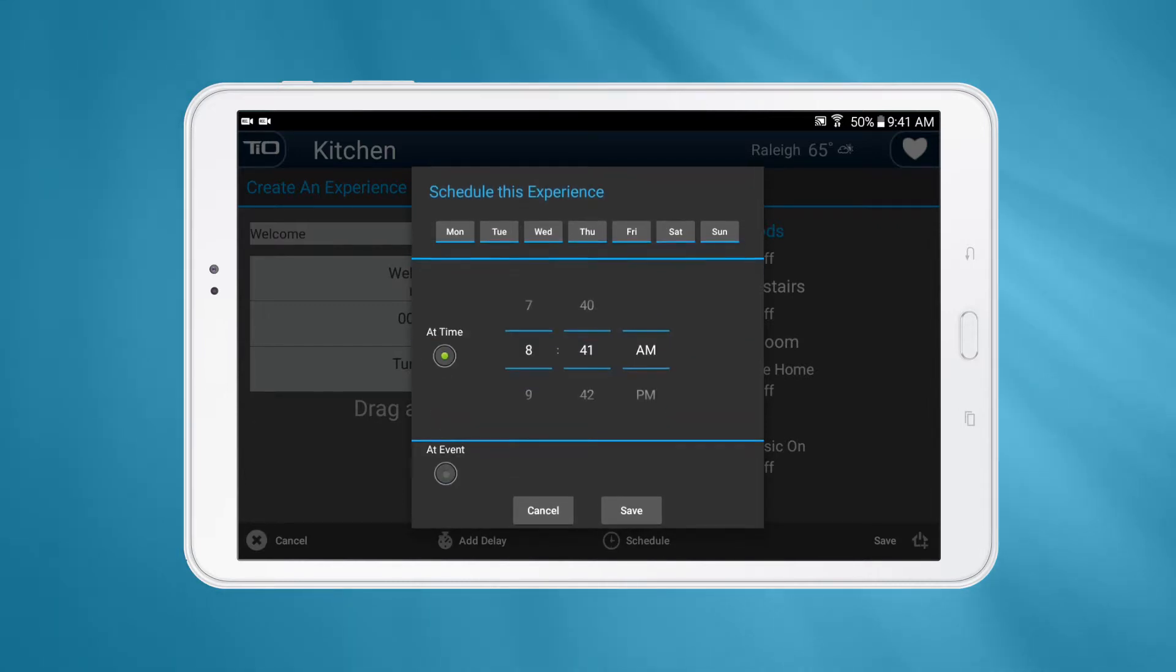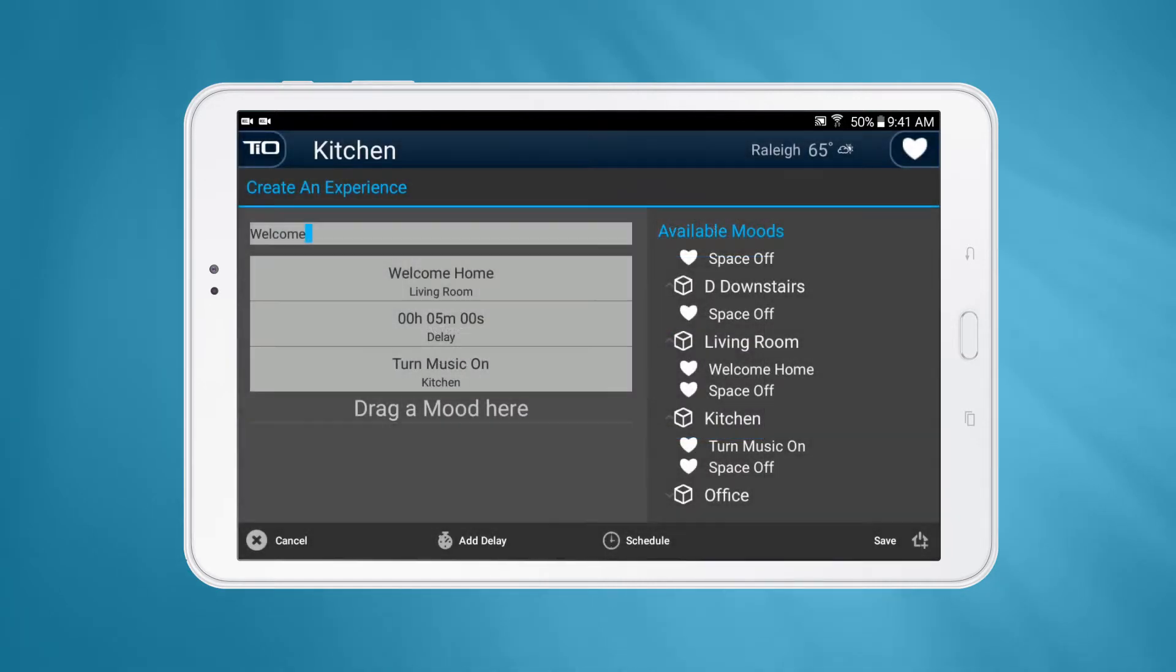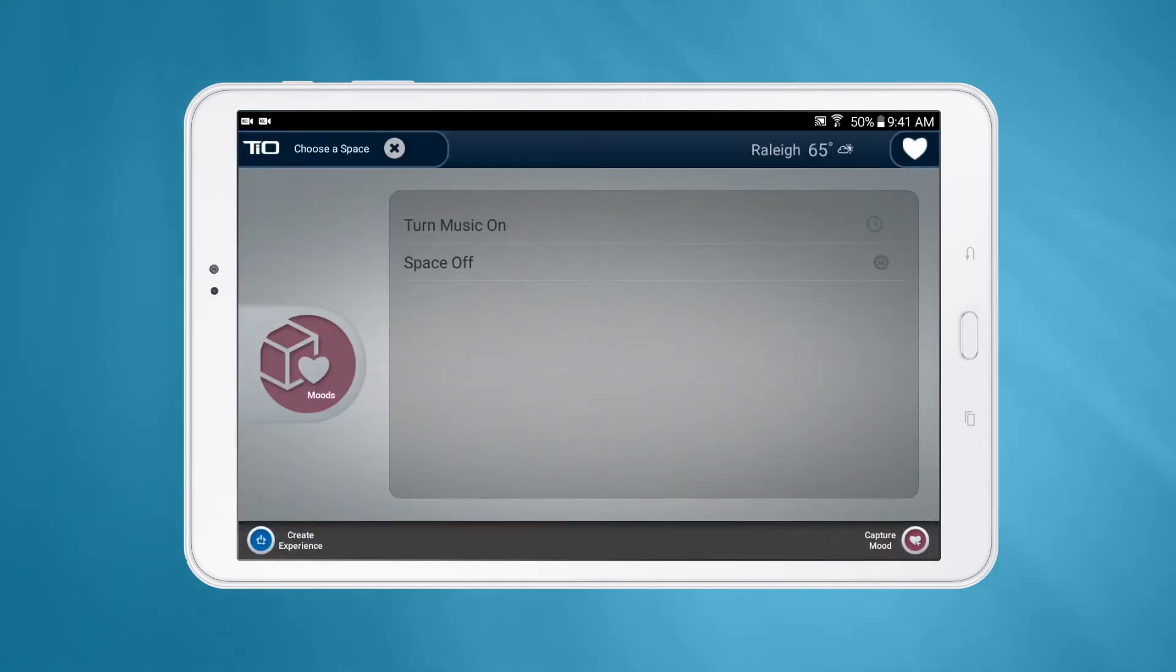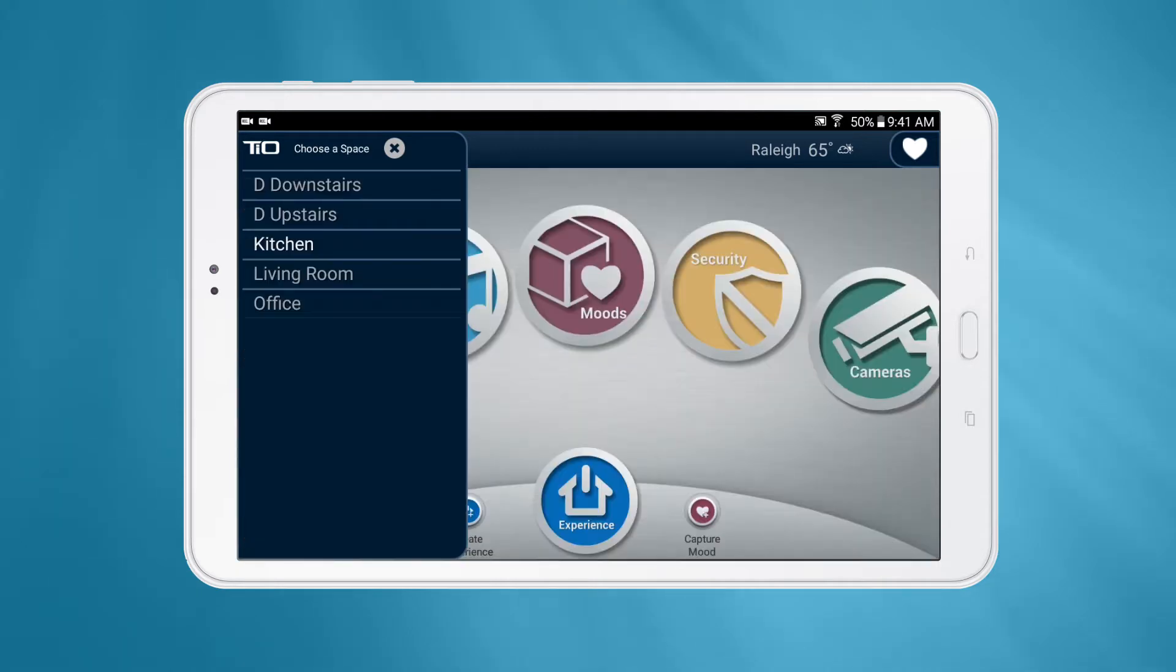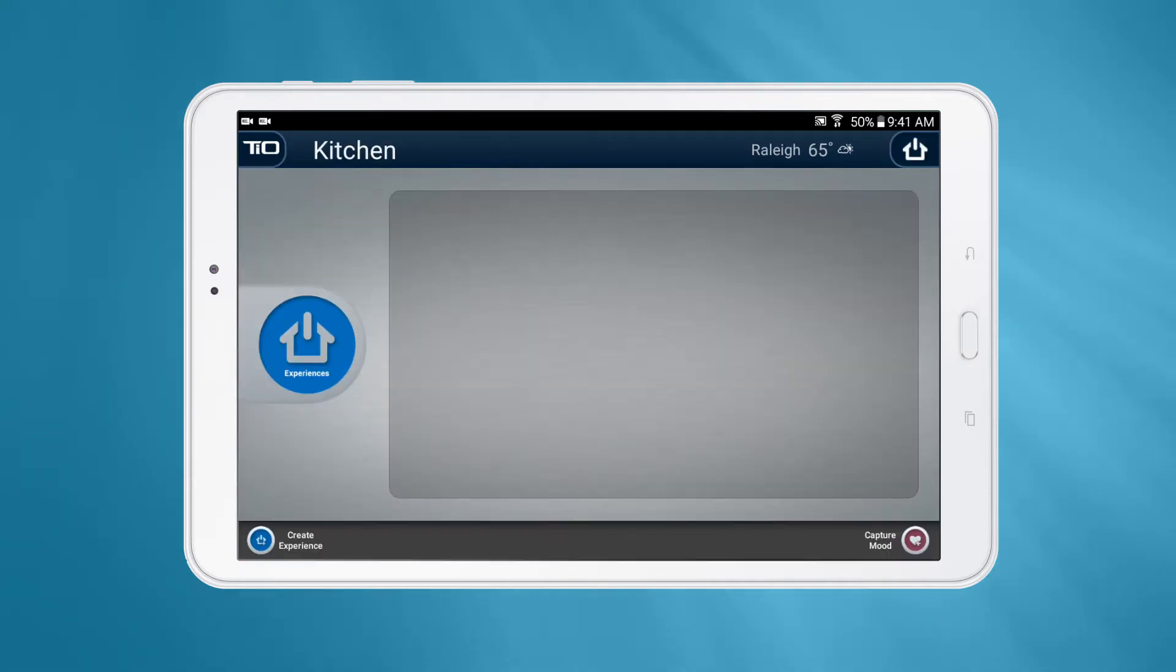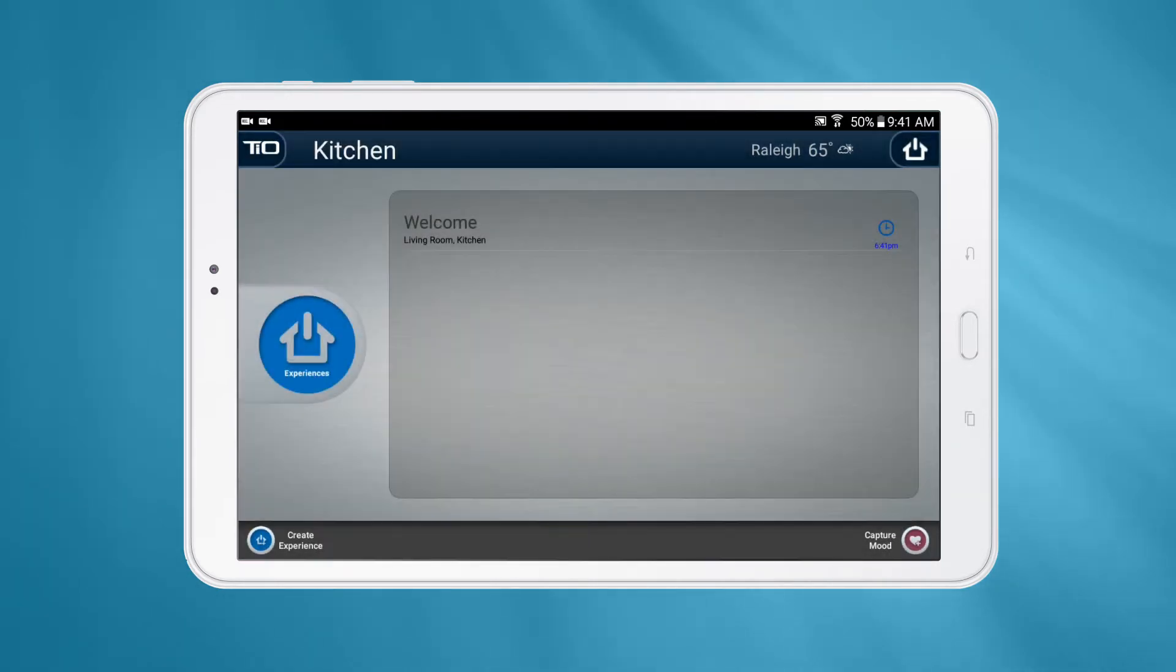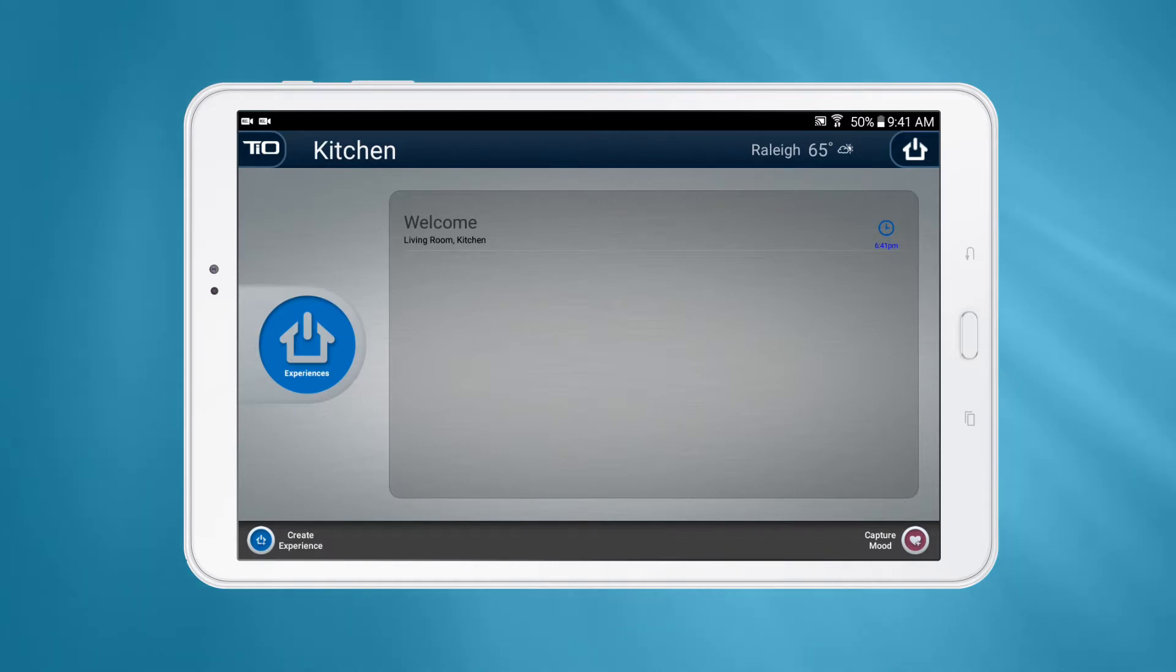Once you've added all your moods and delays into your experience, make sure you give it a name in the top left and press the Save button. Your experience can now be recalled from the app at any time or be assigned to a button on a TL4 as shown in the Button Assignments video.